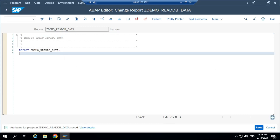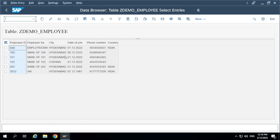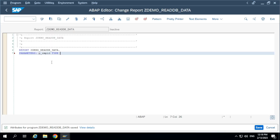My requirement is to find the phone number of the employees. For that, I'll take one input parameter for employee ID. The type of this field is character 10. You don't need to use 'char' here — 'c' is enough.